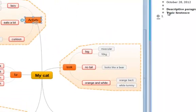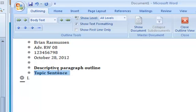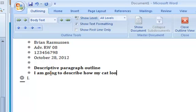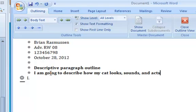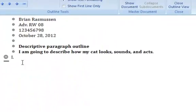So here are my three topics for my paper. So I come to my topic sentence and I'm going to tell you exactly what I'm going to tell you. So I am going to describe how my cat looks, sounds, and acts. So now I've got my three different points from my mind map and I've got them into my topic sentence.